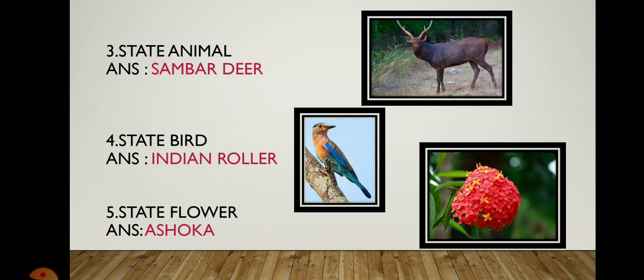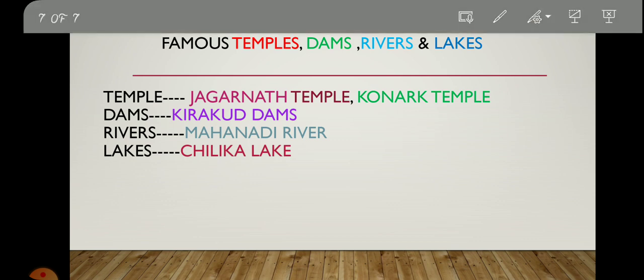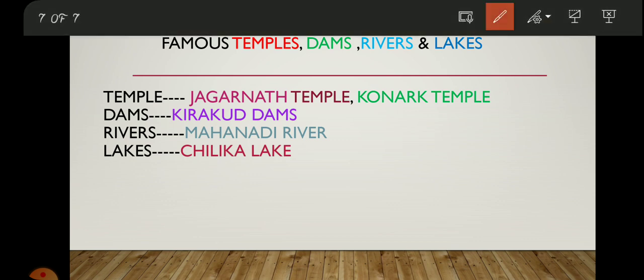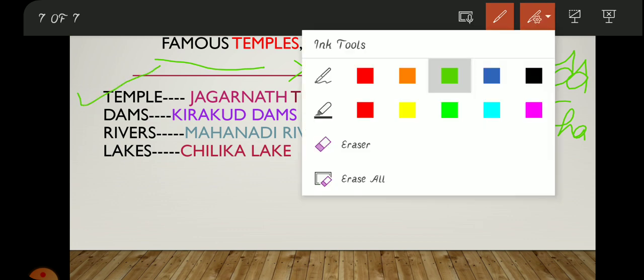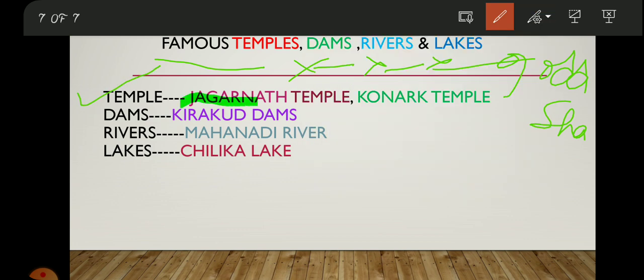Let's move to the next topic: famous temples, dams, rivers, and lakes of Odisha. The famous temples in Odisha are the Jagannath Temple and the Konark Temple. You may have heard these names before — both of these temples are located in Odisha.